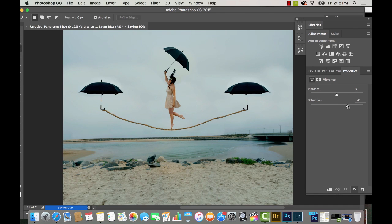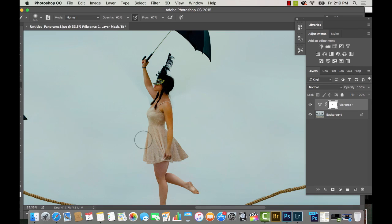Now I'm using the Saturation tool, adding more saturation and vibrance to the overall photograph. Then I'm going in at 50% brush with black on top to erase away so that my skin isn't super saturated.